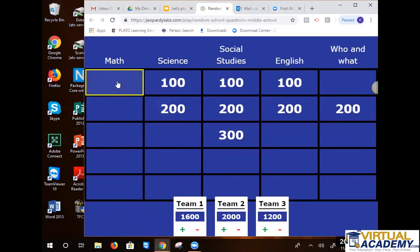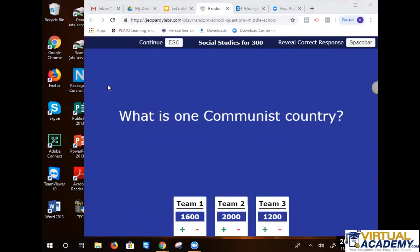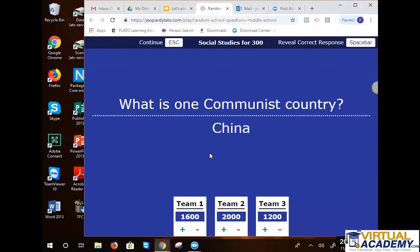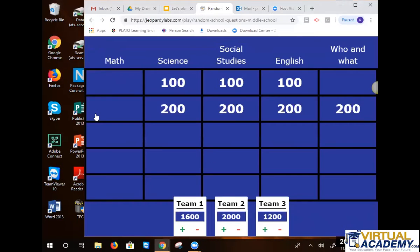Social studies for 300 — name one communist country. You want to go with Russia? China. Venezuela. Russia, China, Venezuela were all guessed. Is Venezuela currently communist? Not pretty sure.